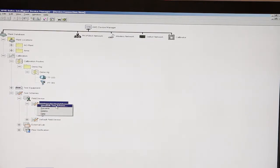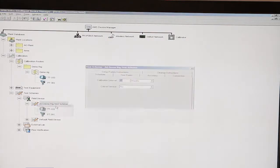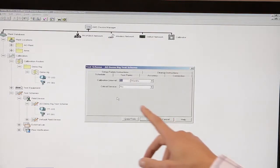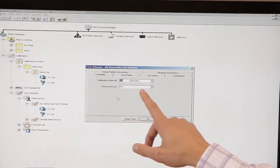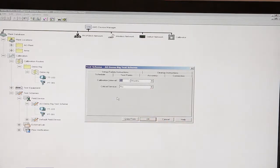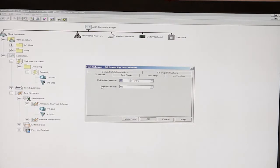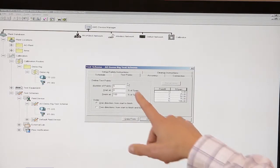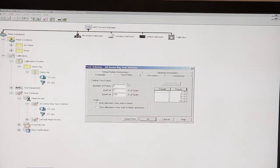When you're ready, you can define the test scheme by right-clicking and going to view/edit test scheme. This brings up a different window where you'll be able to go through all the different steps within the form. It's pretty straightforward. Here we have a calibration interval set up for 18 months. You can click through the tabs and go to test points. This test scheme has it defined with five test points.